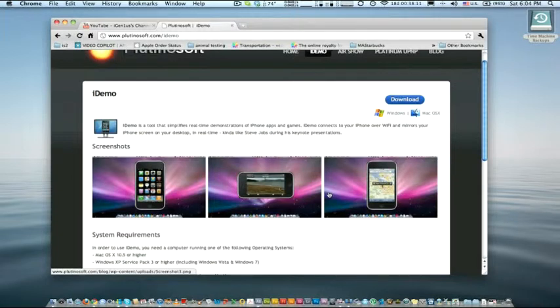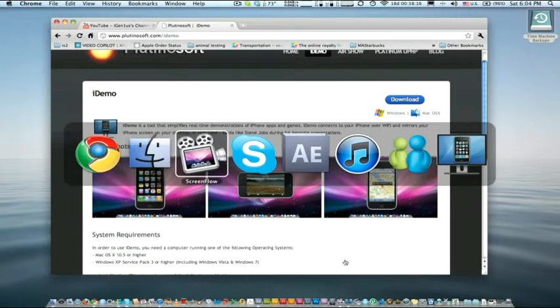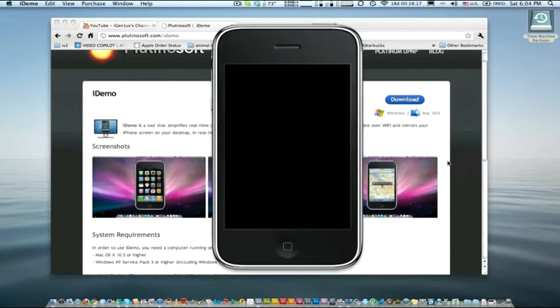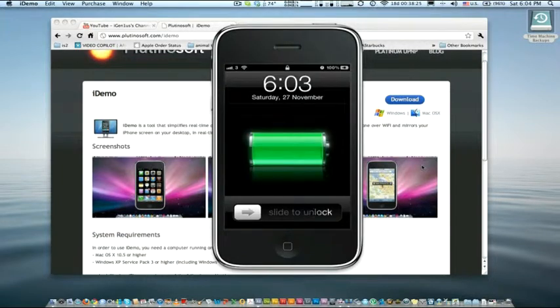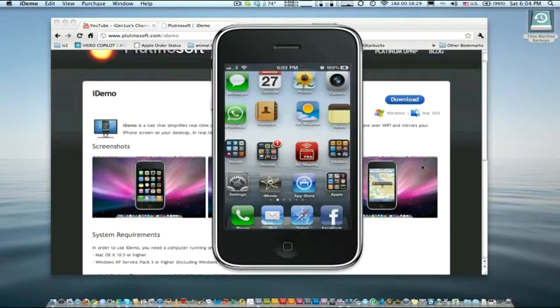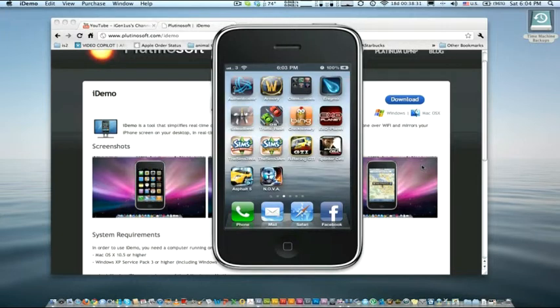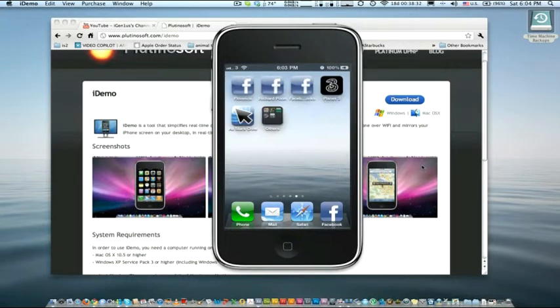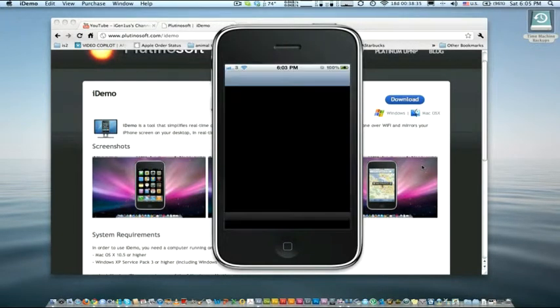So after you start iDemo, you'll see something that looks like this. Then, using your jailbroken iDevice, in this case I'm using an iPhone 4, go to Cydia and open Cydia.